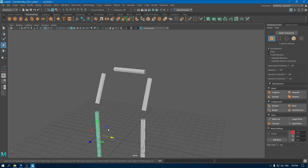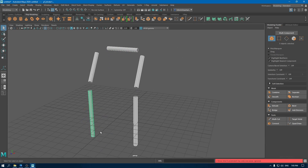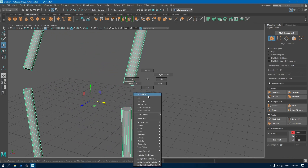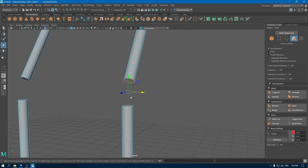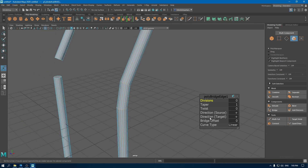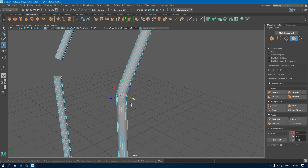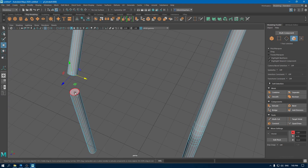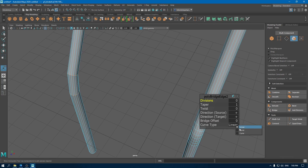Now select all of them and combine. Go to face mode and select these faces and bridge them. Select the curve type to blend and increase the subdivisions. Do the same for these faces — curve type to blend and subdivisions to 5.